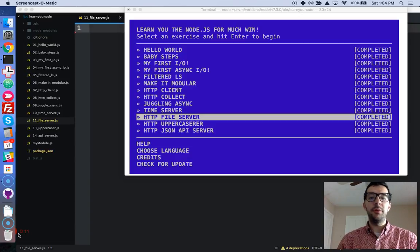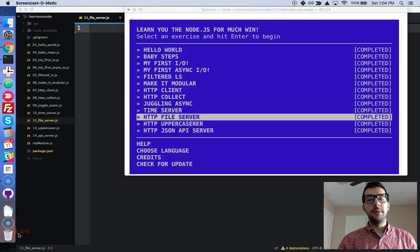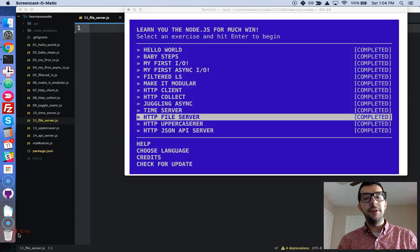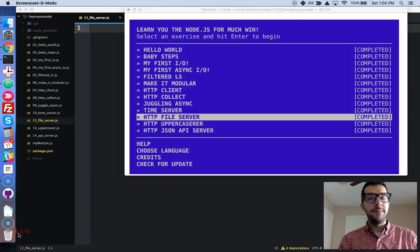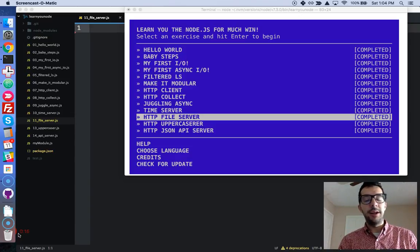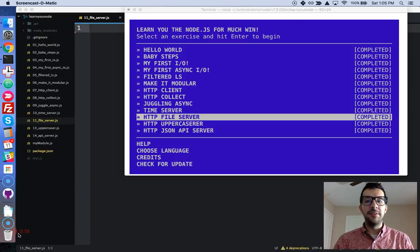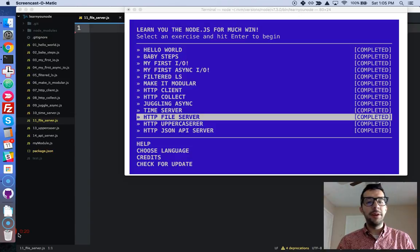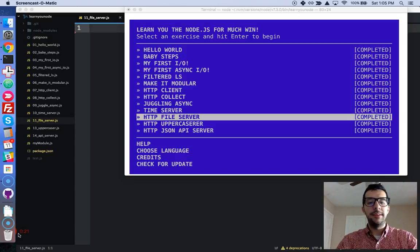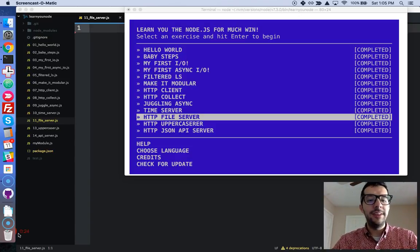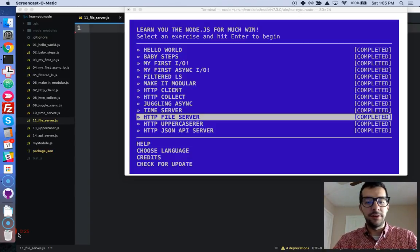We've only got three more challenges remaining in this LearnUnode module. It's like a command line tutorial that we've been working through. And we're on challenge number 11, the HTTP file server.